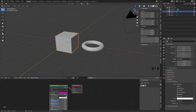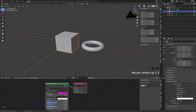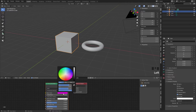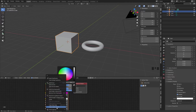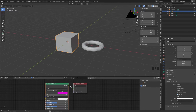We do it by using drivers. To create a driver for the color values, you go here to the material of the cube, open the color panel and switch to RGB. You go to the first value — the red one — then press the right mouse button. A menu appears and you go down to 'copy as new driver'. Now our new driver for the red channel of this color value is in memory.